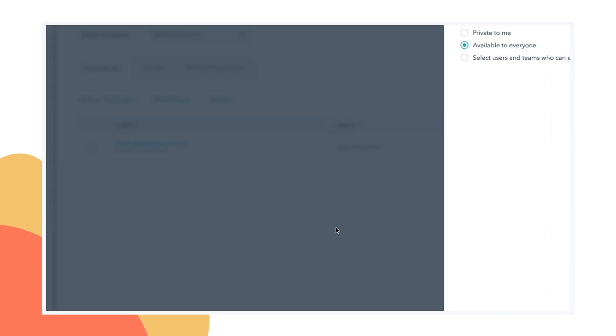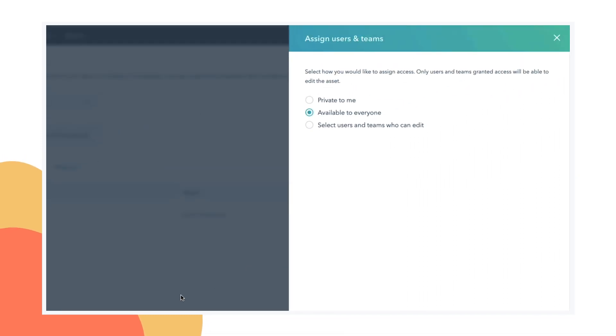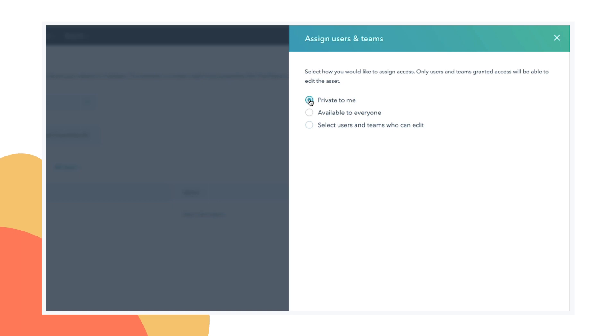I'm going to set this to private to me. So I'm the only person in this portal who can update this property manually, but this still leaves it open for workflows and other tools to update it.